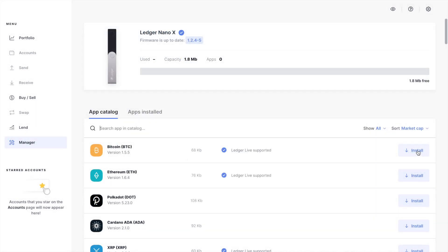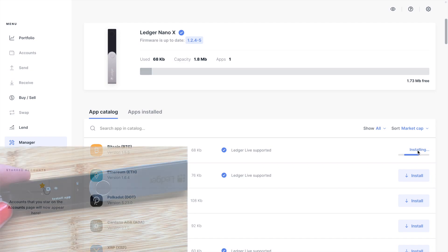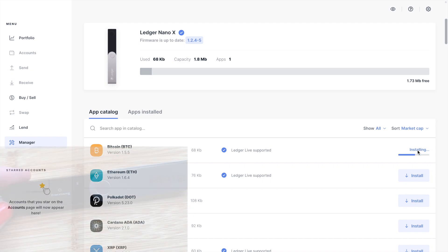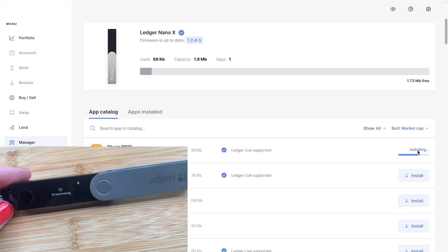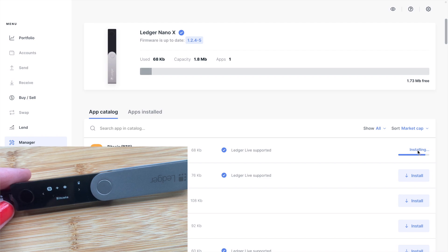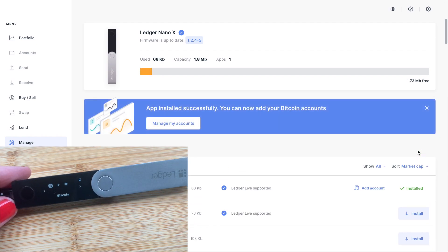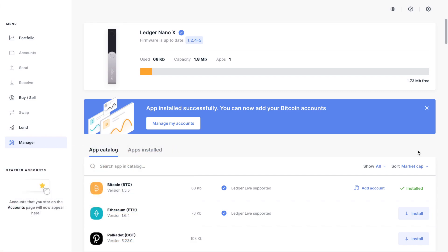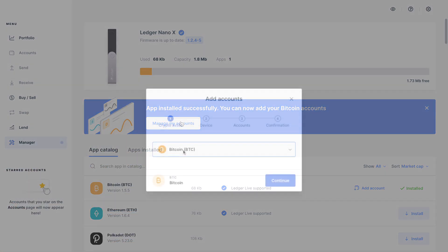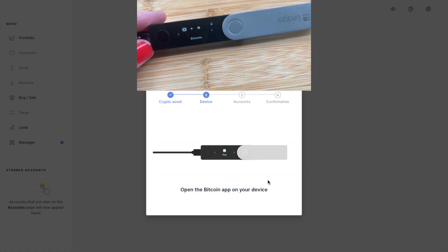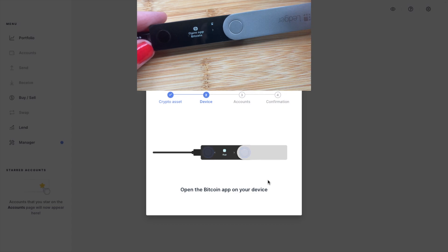Now I'm going to install Bitcoin for now. Over on my device, it's now letting me know that that's processing. Once it's installed, it will then show up on your device and you'll be prompted to add your Bitcoin account next. So manage my accounts and make sure that you've got Bitcoin selected. You'll then be prompted to open your Bitcoin app on your device, which you can do by pressing both buttons here.